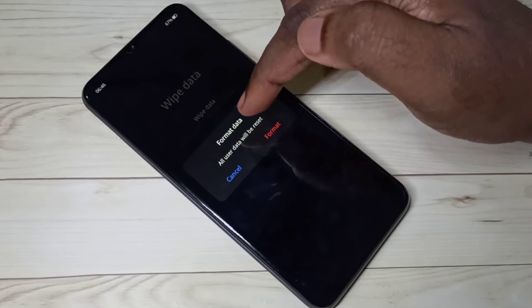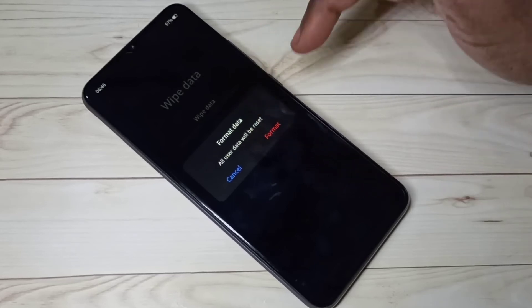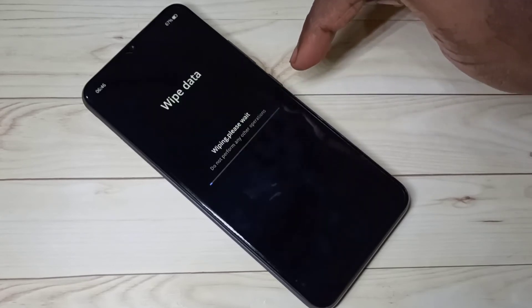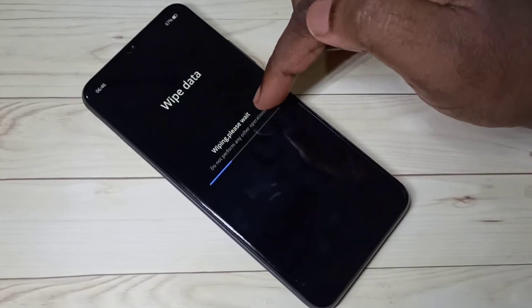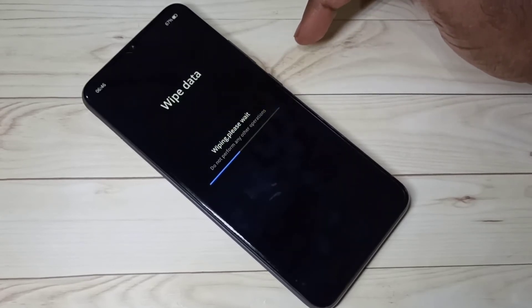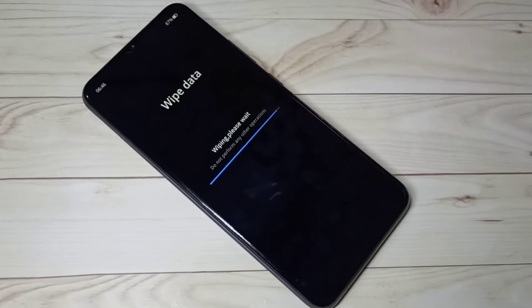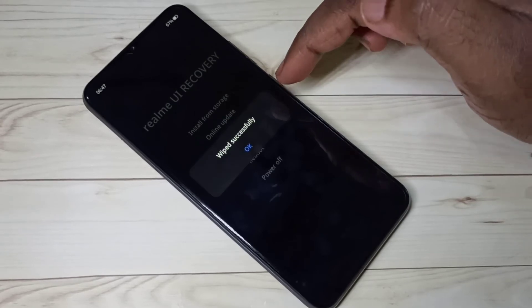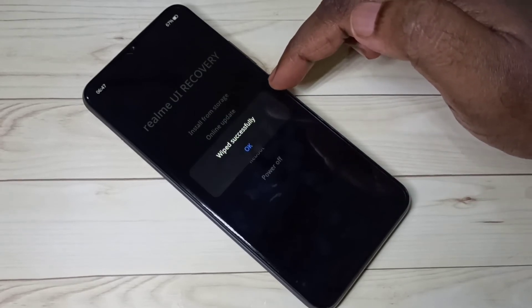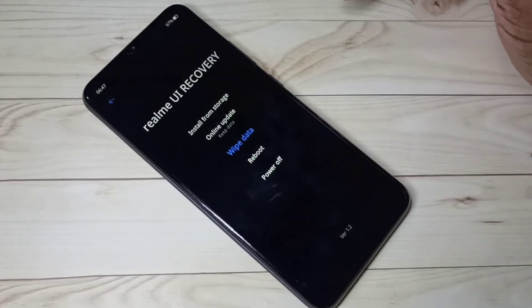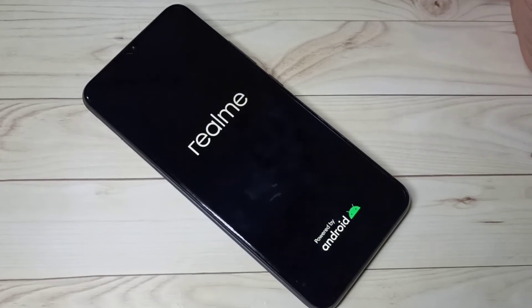So let me select 'Format.' Now it's wiping — please wait, do not perform any other operations. Okay, wipe successful. Tap on okay. Now the phone is rebooting, so please wait — this takes some time.